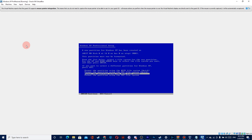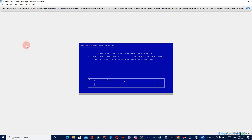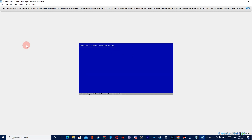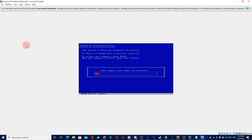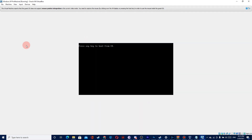Here you can click like me, or you can choose the first option for faster formatting. Now your virtual machine will reboot. Please don't click anything after it reboots, because if you click something you will run the setup again.